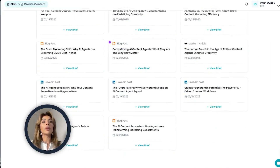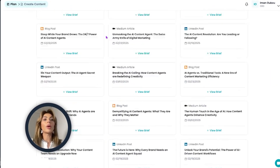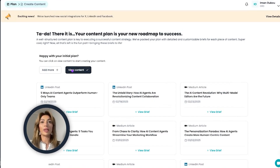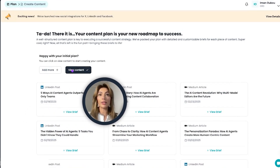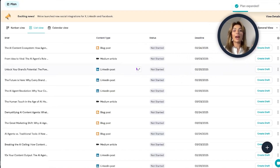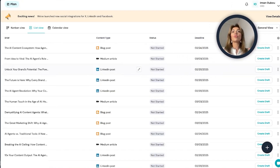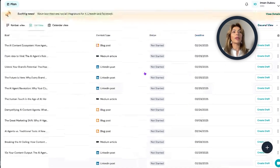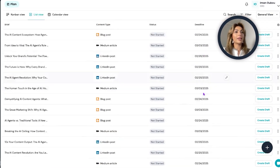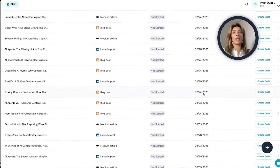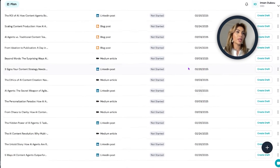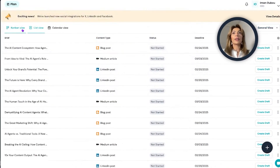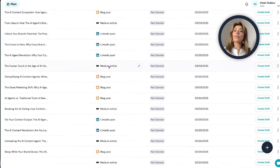Now I have enough content to go with. I'm going to click 'view content' and with just a click I have a full content plan ready to go with a lot of ideas to work with. I can go through and adjust the deadlines based on our own frequency of posting, and then start drafting.